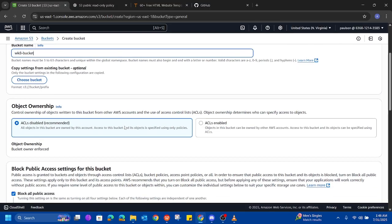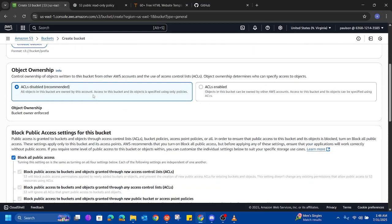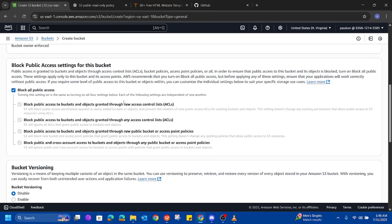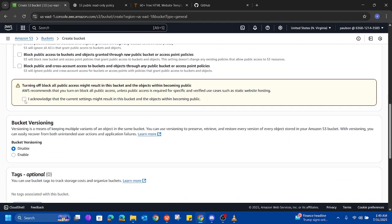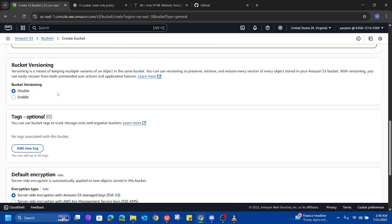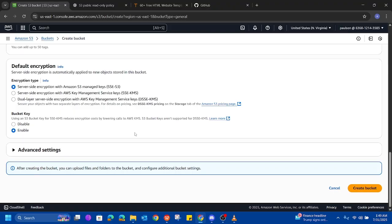We are going to be using the general purpose bucket and then we type our bucket name. The object ownership is here — disabled is okay, recommended. Then for the block public access setting for the bucket: we want to have public access because we are creating a public website, so I'm going to uncheck this. It gives you a warning and I acknowledge. Bucket versioning is fine, tag is fine, and then we go ahead and create our bucket.